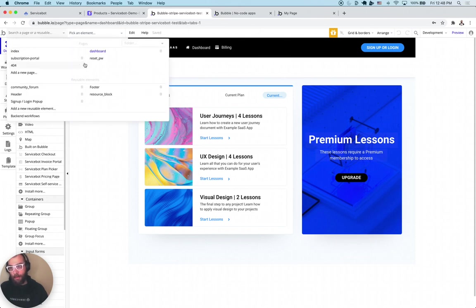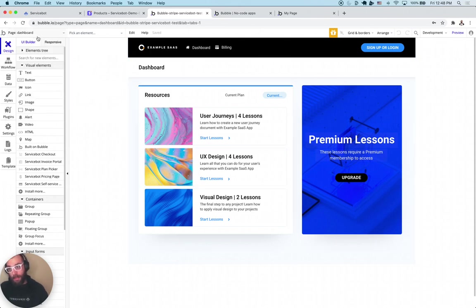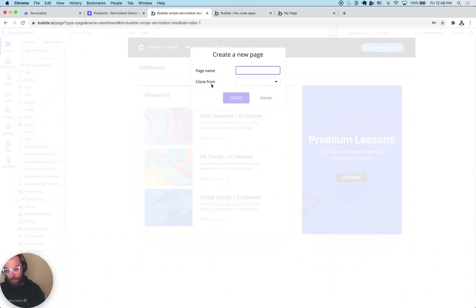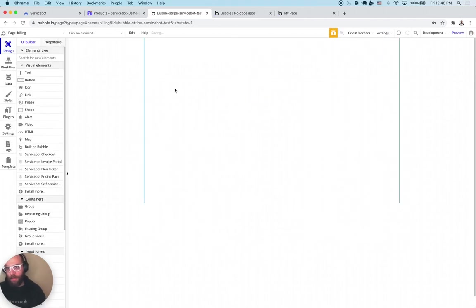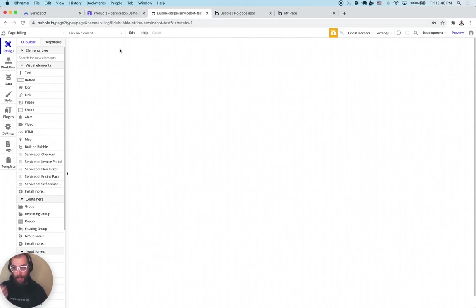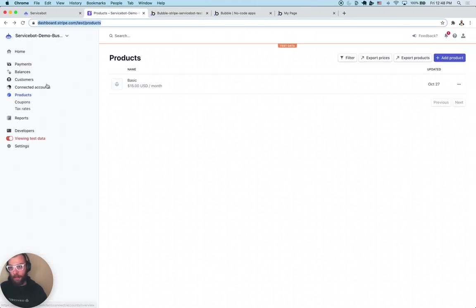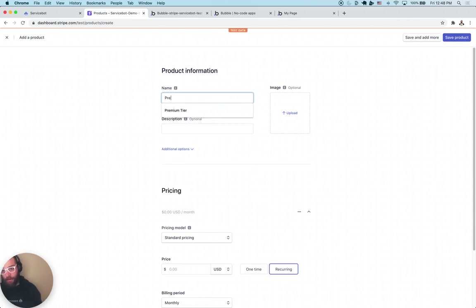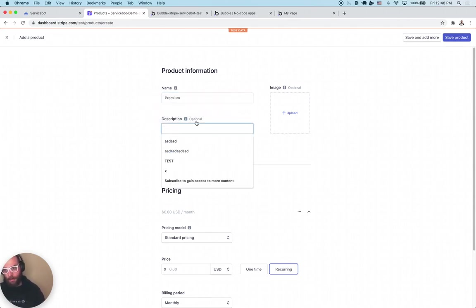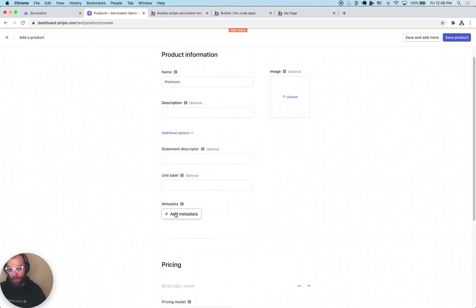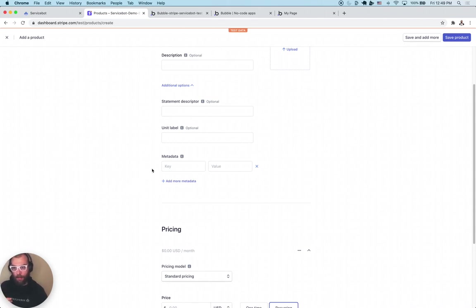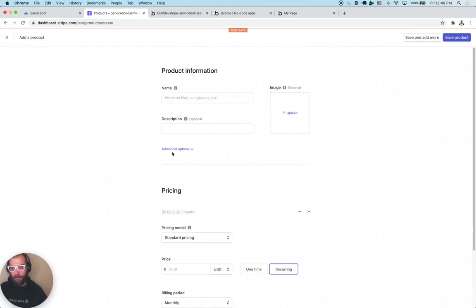Once you have those fields added to your database, we can get started hooking up the billing part. The billing magic happens on a new page — we're going to create one called billing. Now let's set up our pricing in Stripe. In my Stripe account, I'm going to create a new product to replicate that freemium model. We're going to call it Premium. Now what ServiceBot does is it uses something called metadata on our Stripe products to let ServiceBot know what the service and tier are.